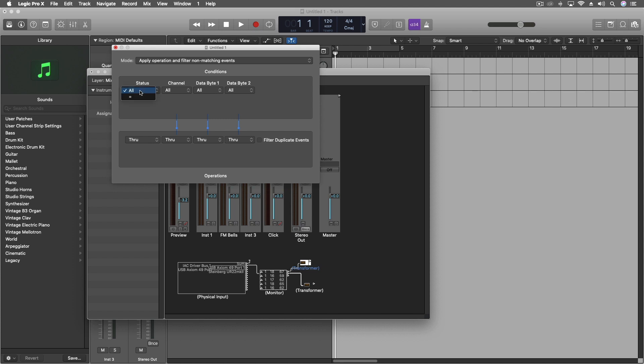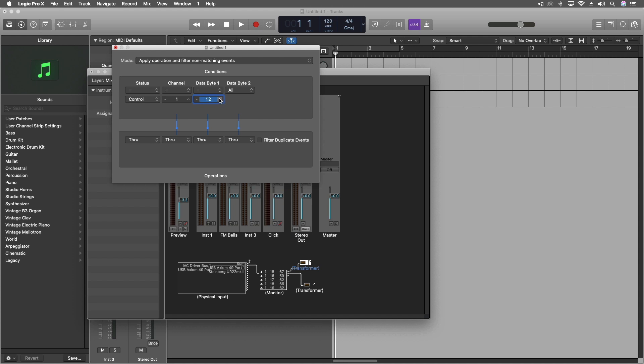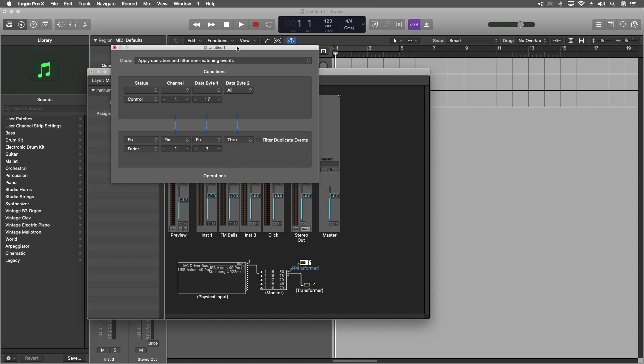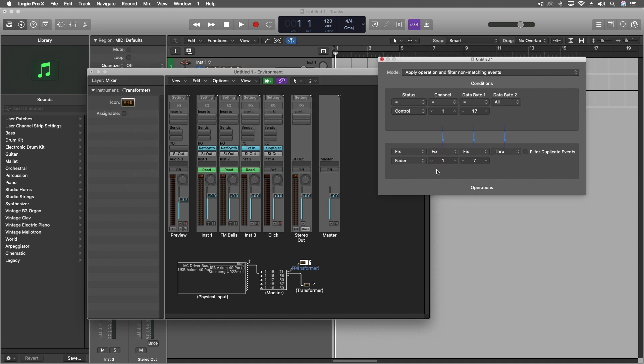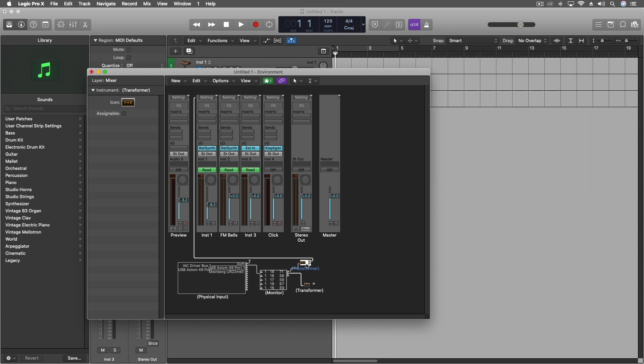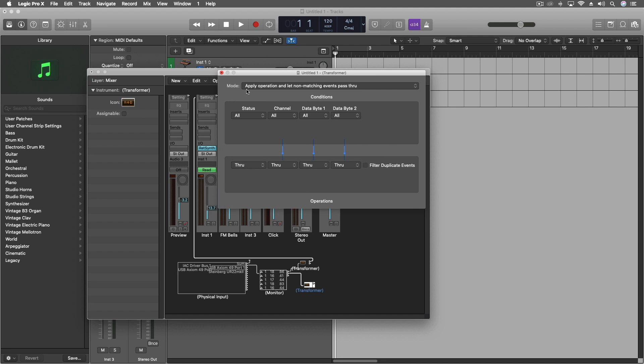So this the status equals, let's see, control data equals, let's see, one equals, and then we're going to do the 17. And we're going to fix this to fader, fix the channel to one, and fix the data byte to seven. Now, I just happen to know that faders in Logic use this particular piece of data to do their thing. So I should be able to now click and drag the output of this transformer into instrument one and have its fader going up and down.